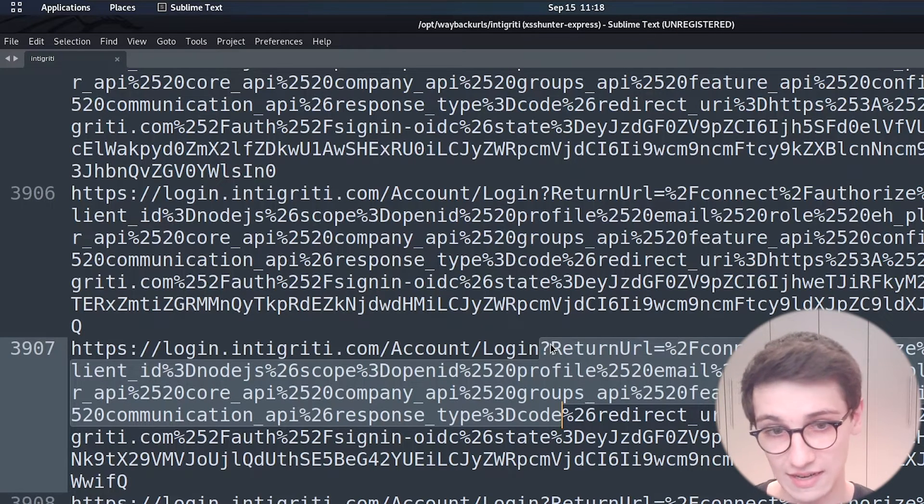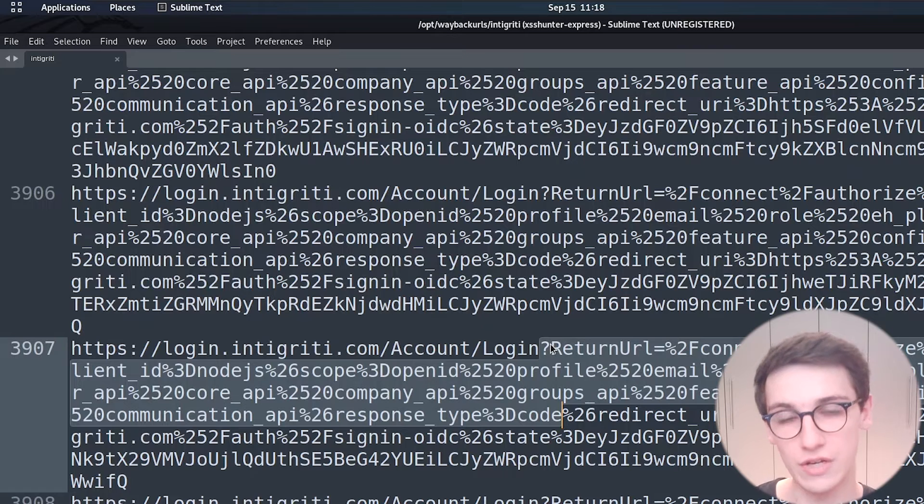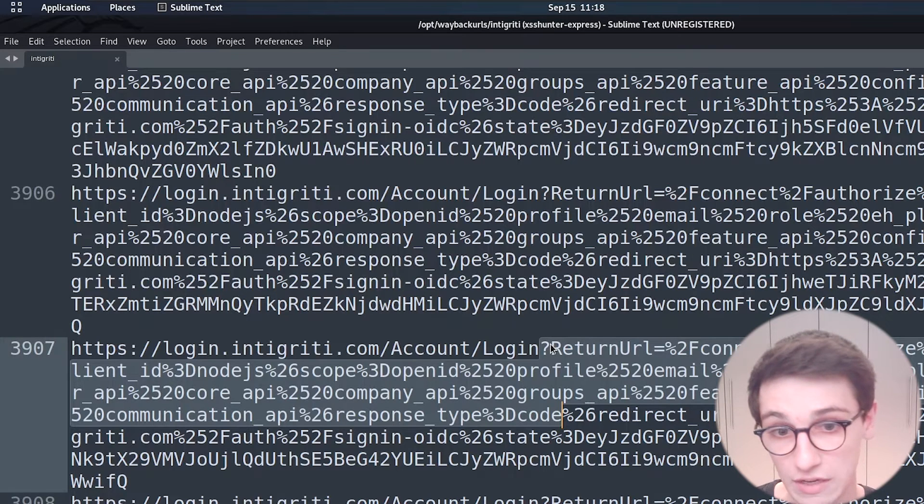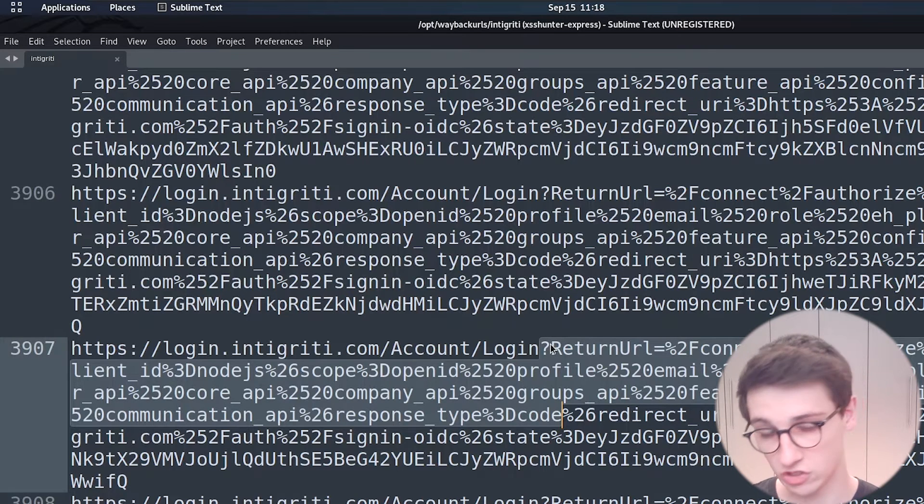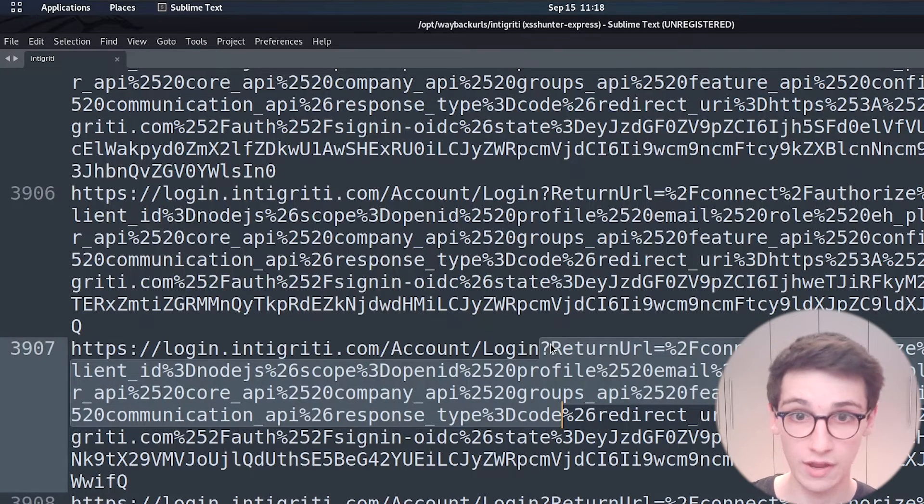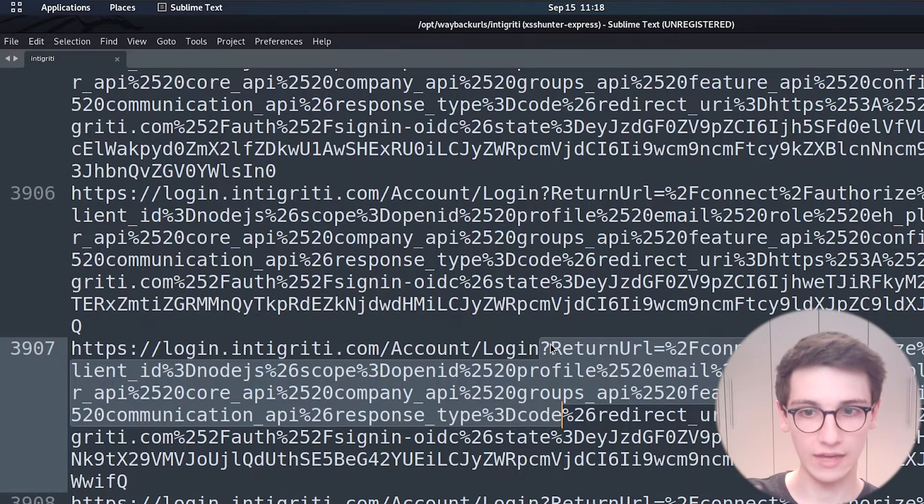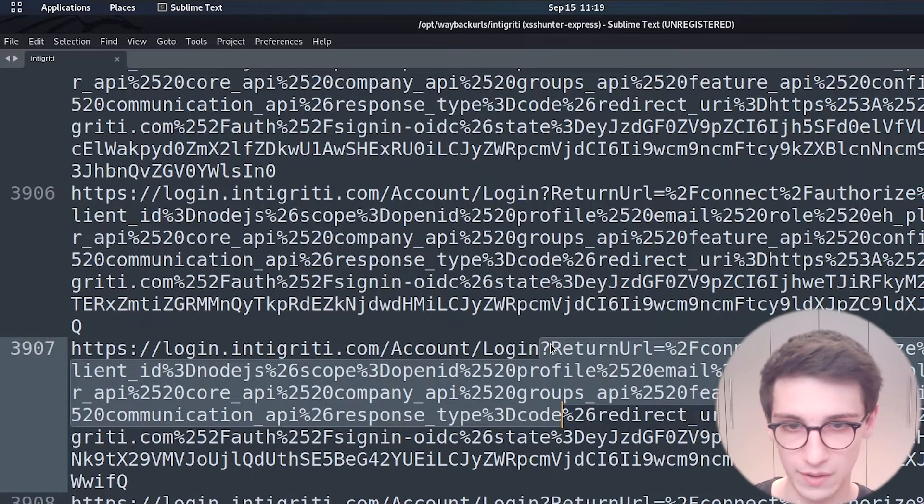And that way you could be able to take over an account so those are the main things to look out for besides obviously all the endpoints that you now have and that you can use in your further scans.